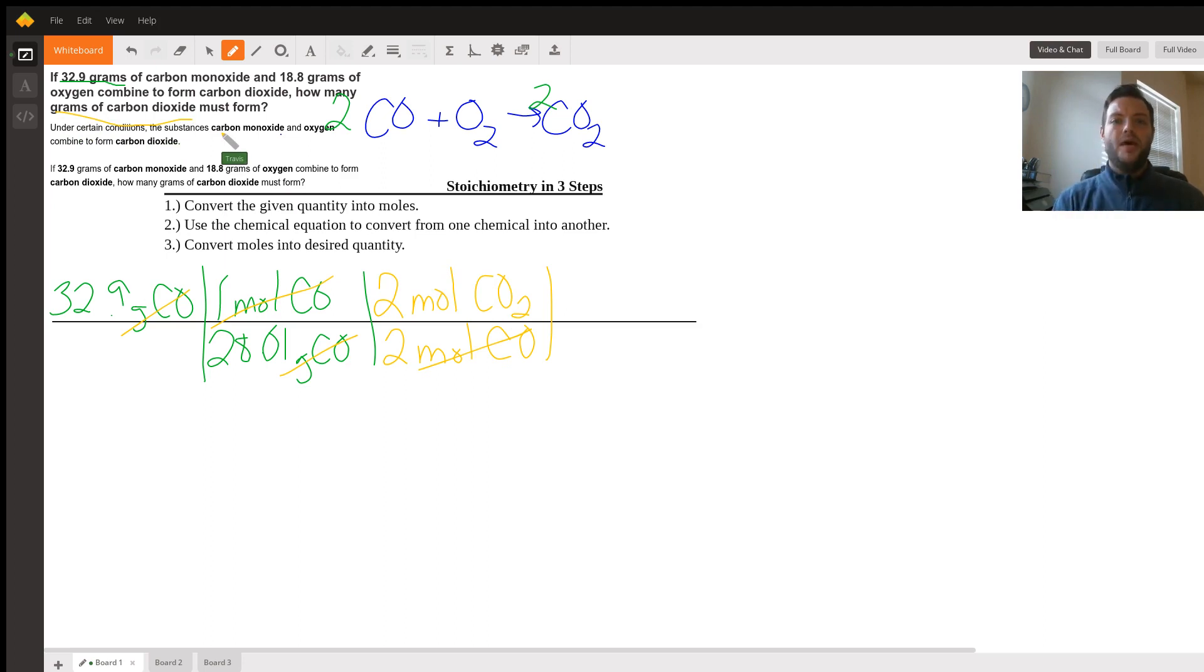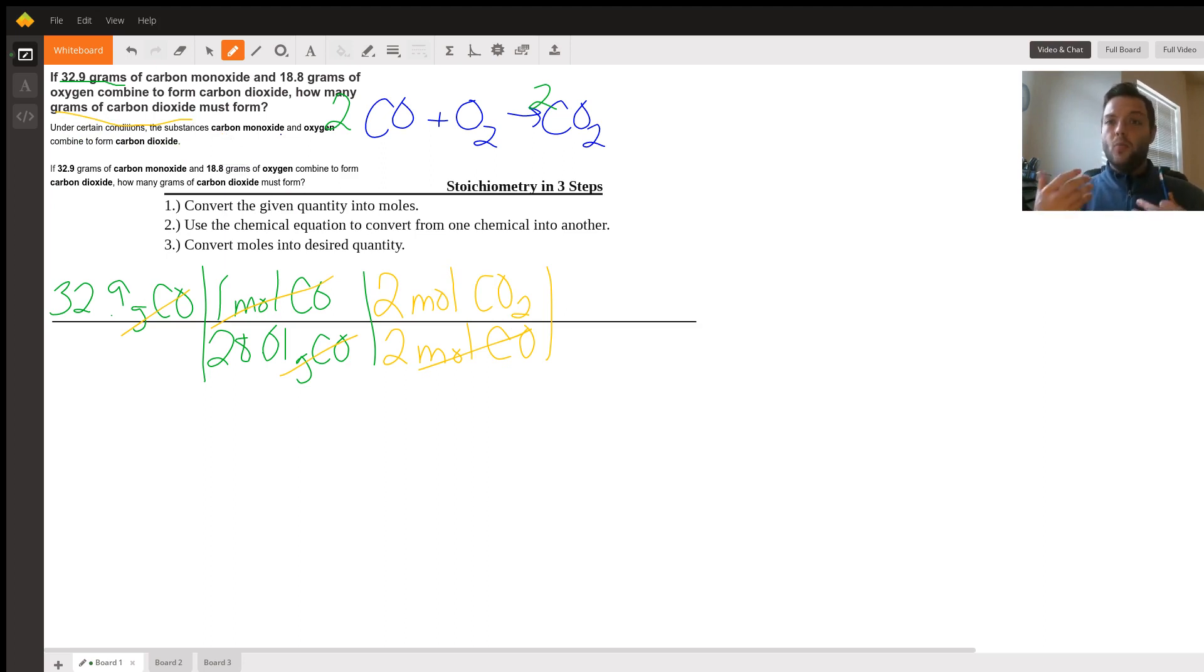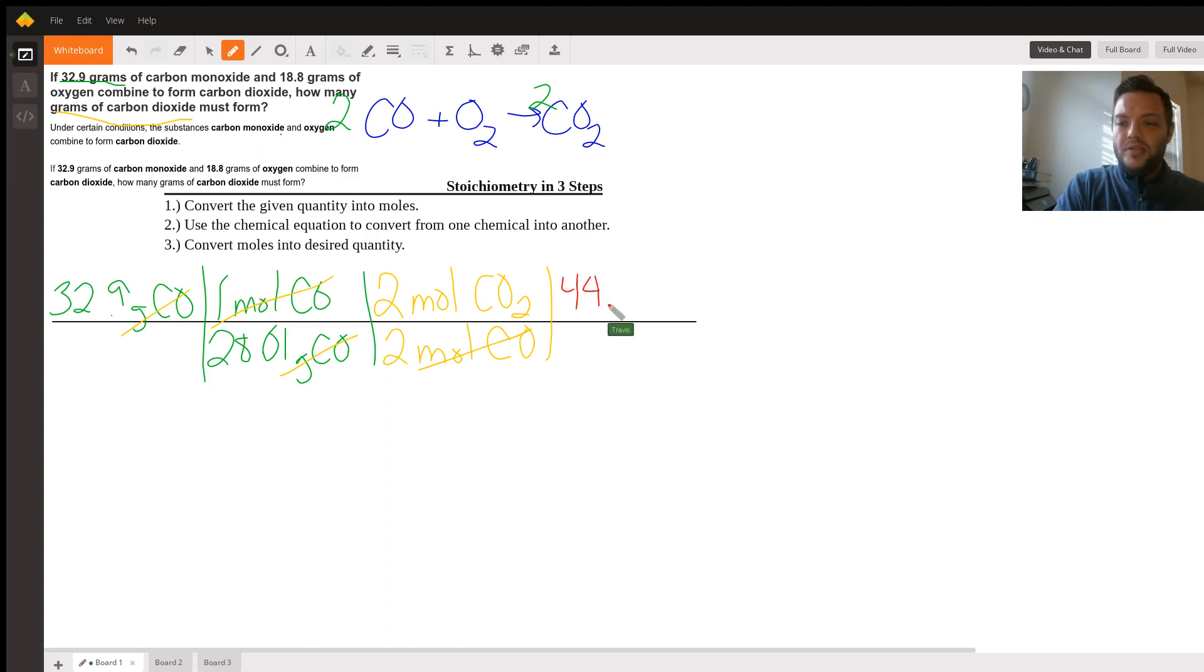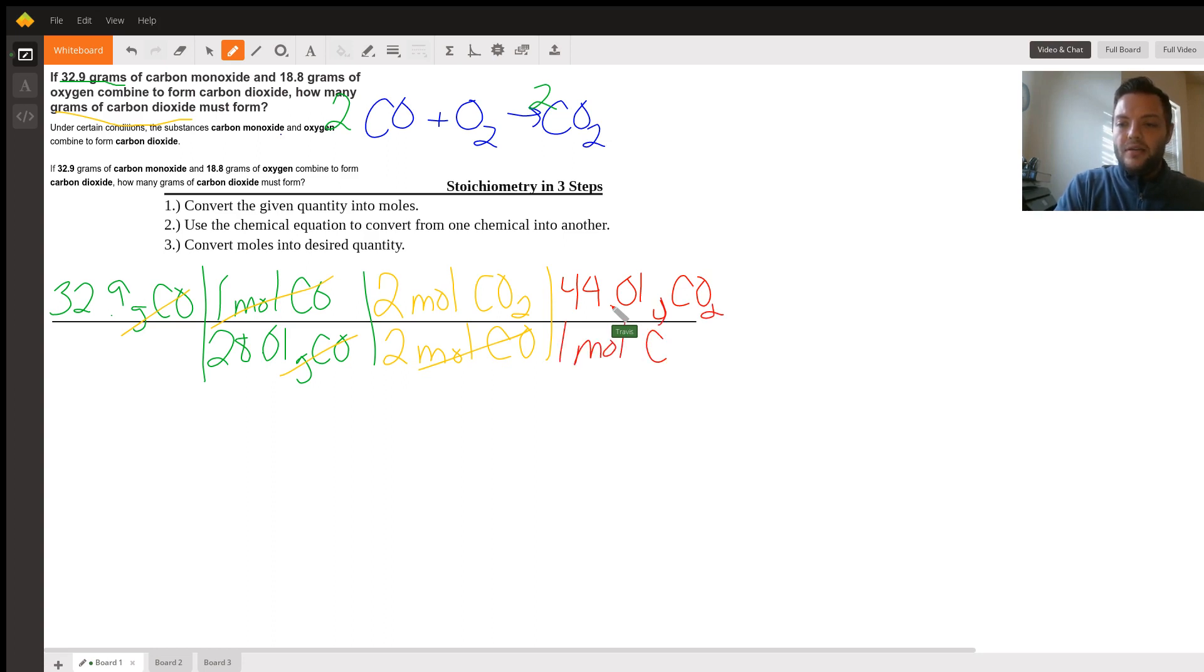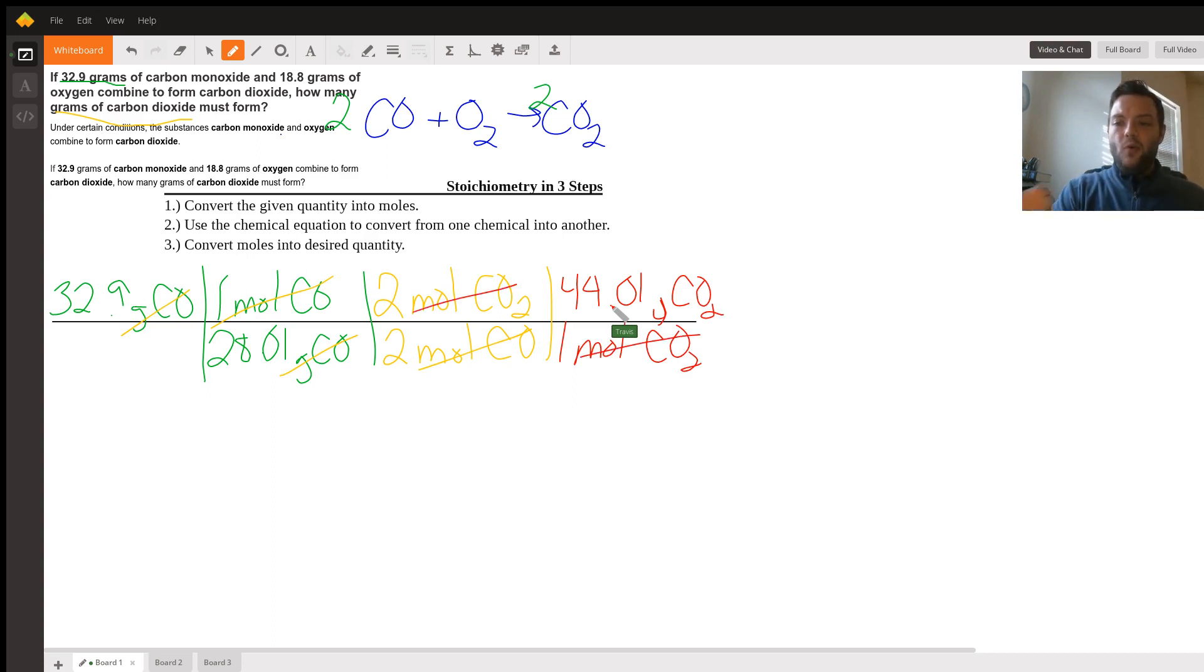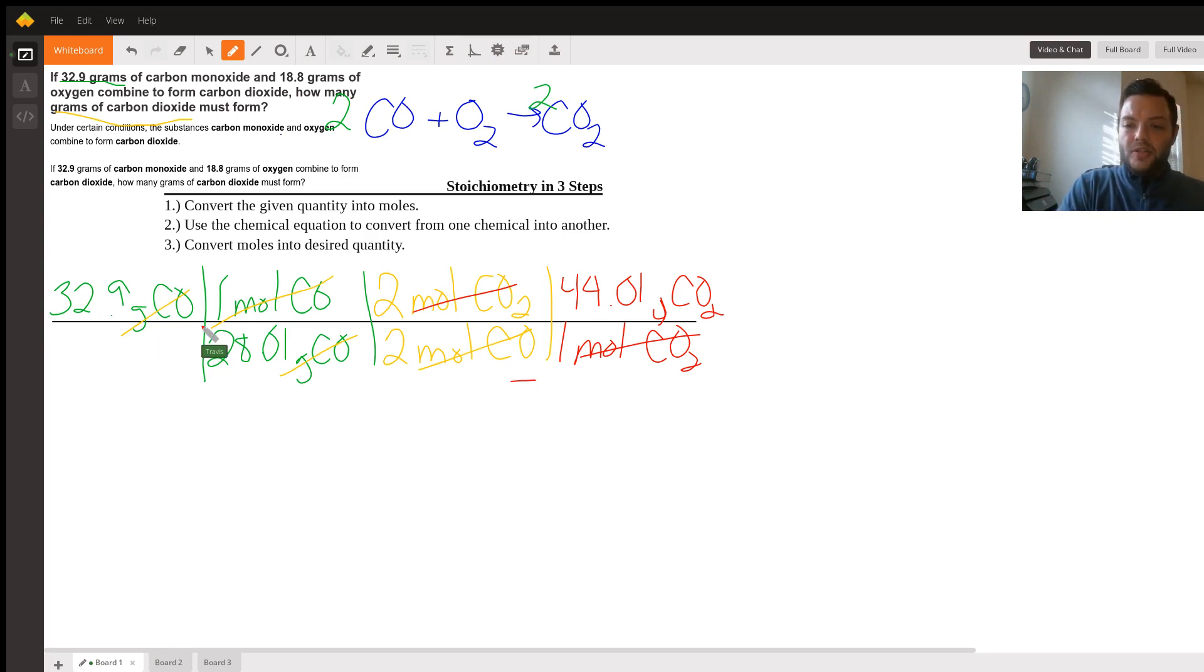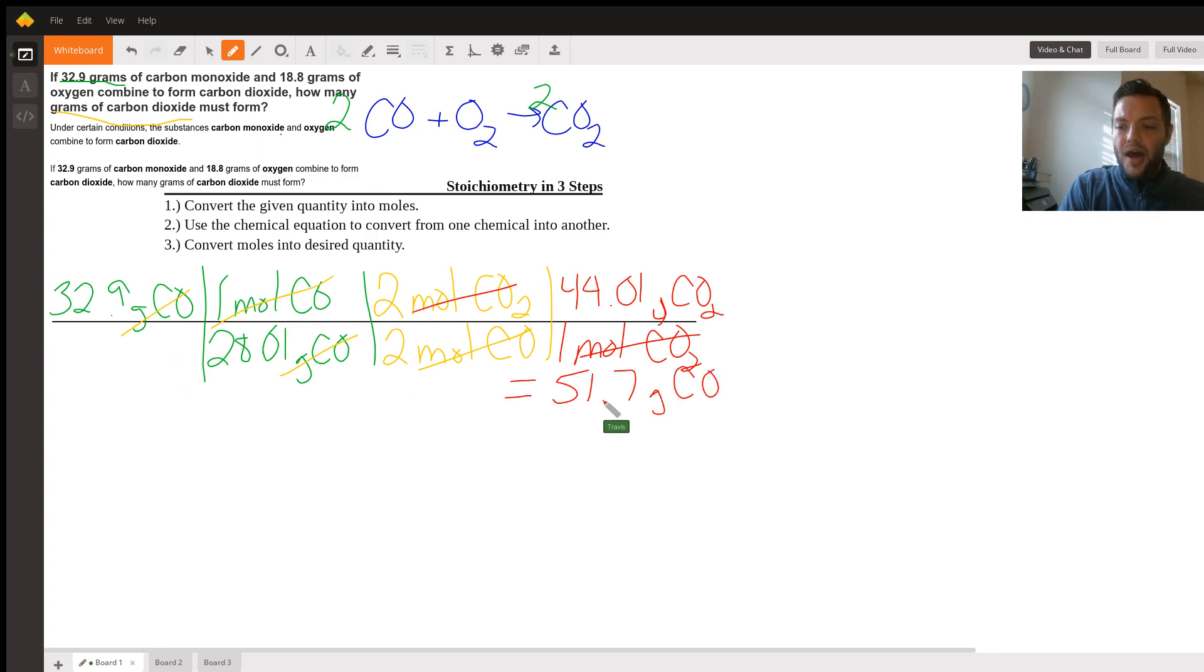Since the question asks for grams of carbon dioxide, we have one more step to go. Looking at the periodic table, we know that we need two oxygens, 16 each and one carbon. That means 16 plus 16 is 32 and plus 12.01 means that this is going to have a molar mass of 44.01 grams for carbon dioxide for every one mole of carbon dioxide. Since our units cancel and we have the one we desire, we can plug it into the calculator. Since we began with three significant figures, that's how many we're going to have to end with. Doing the math, it seems that the carbon monoxide would be able to produce 51.7 grams of carbon dioxide.